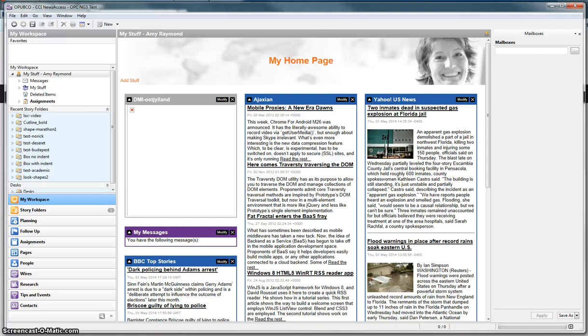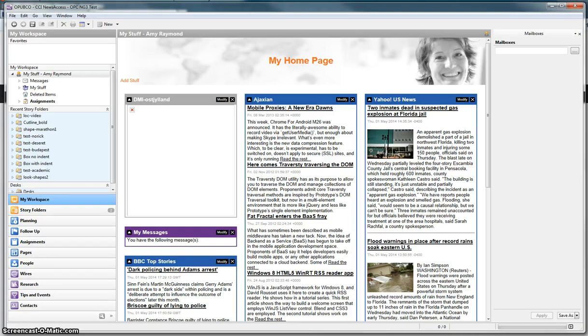This video will show how to create a story folder in CCI NewsGate 3. I have logged in to CCI NewsGate 3 using my network username and password.